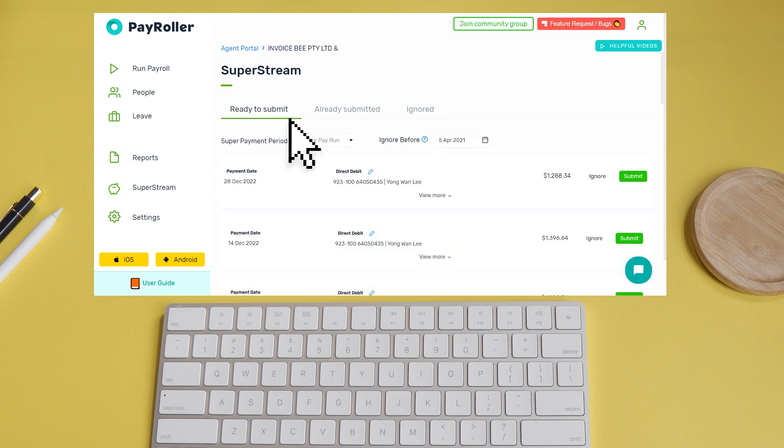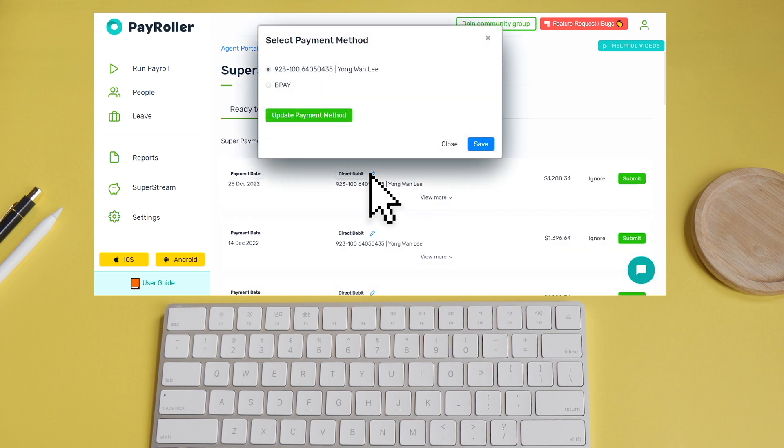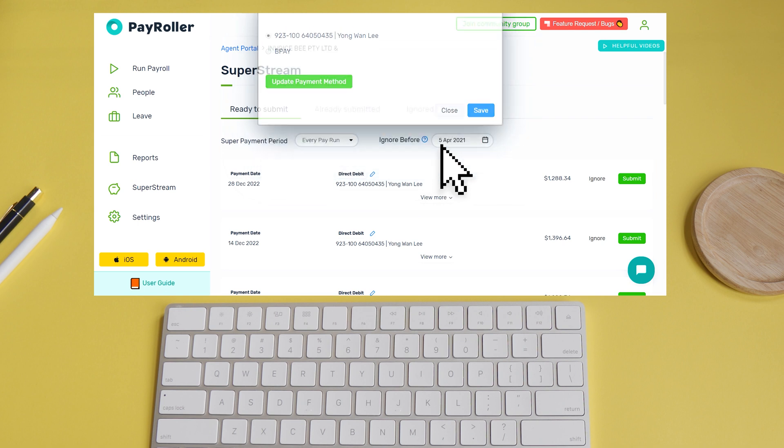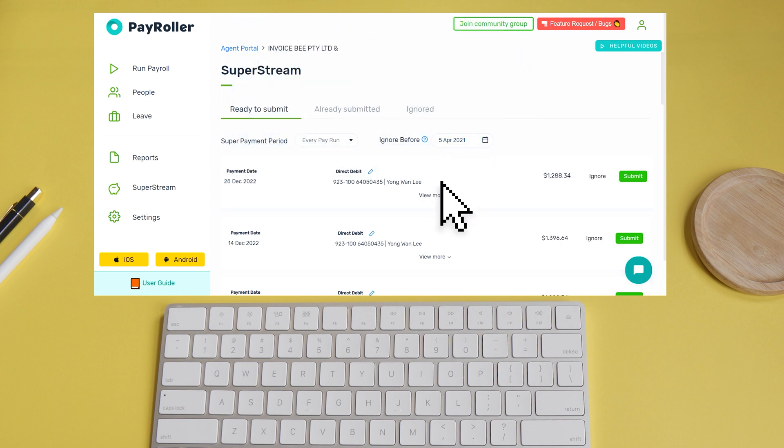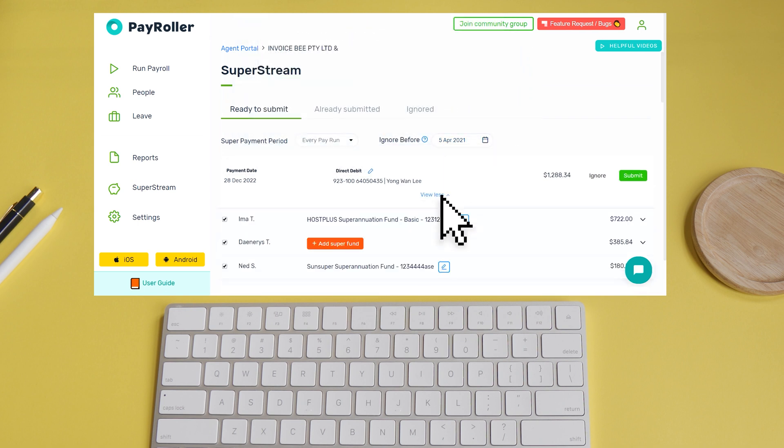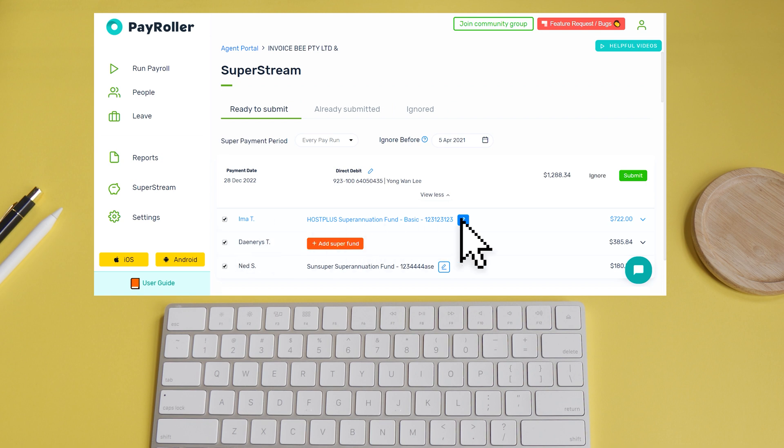On each batch, you can indicate that you'd like to pay either via direct debit or BPAY. You can also view, remove, or even edit employees.